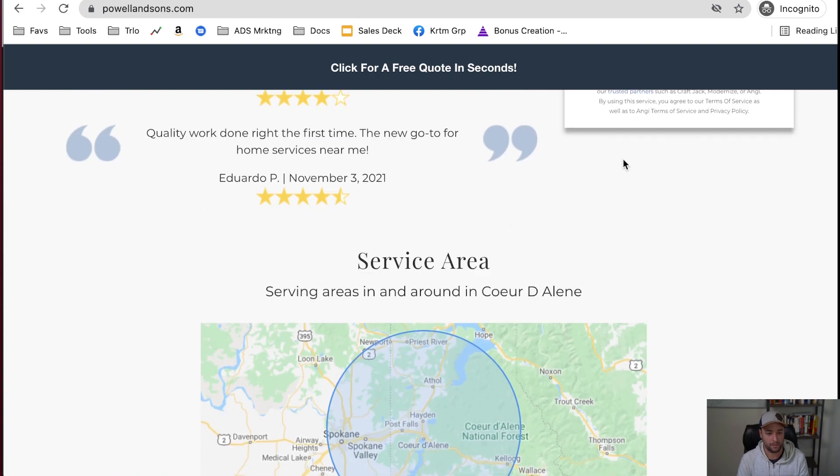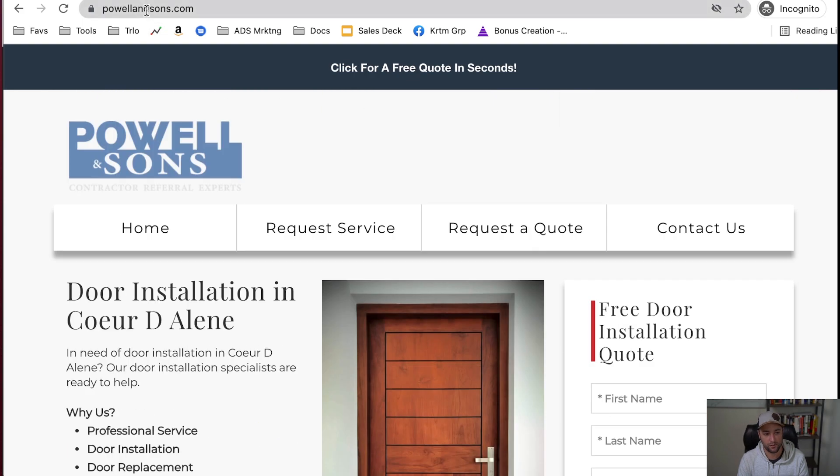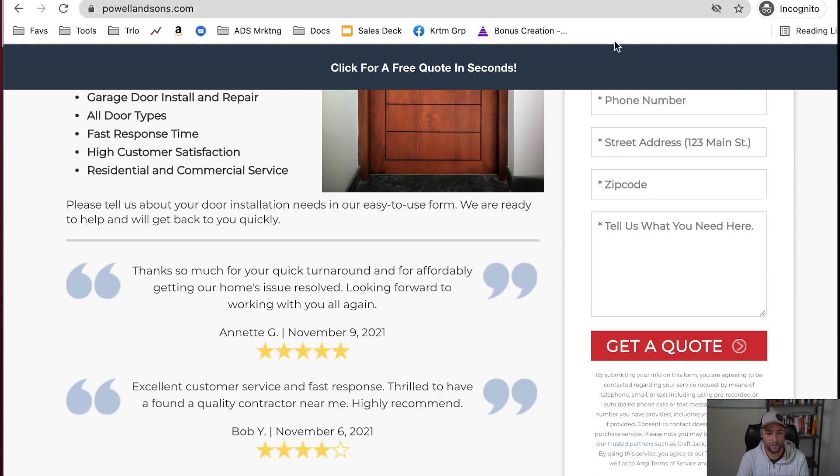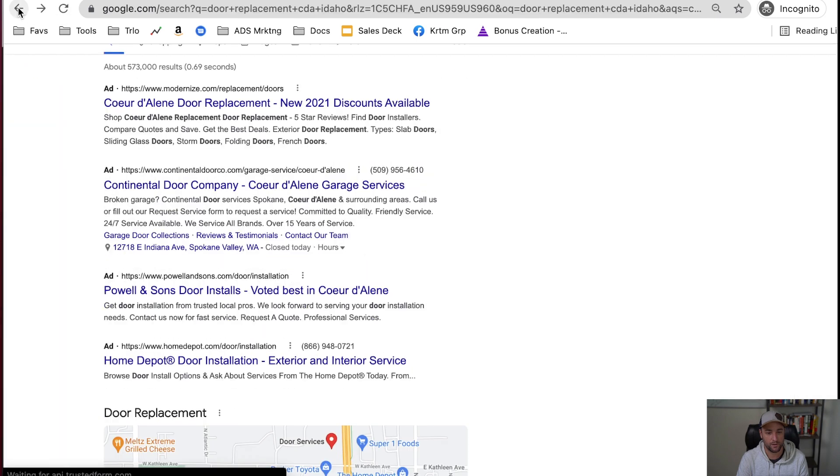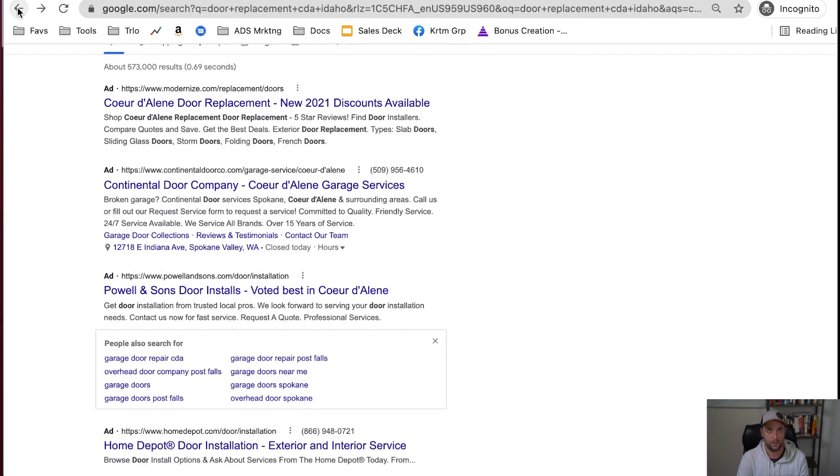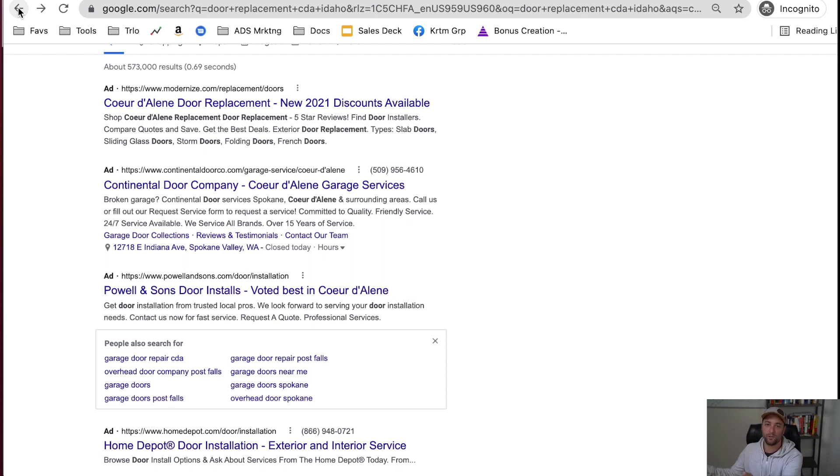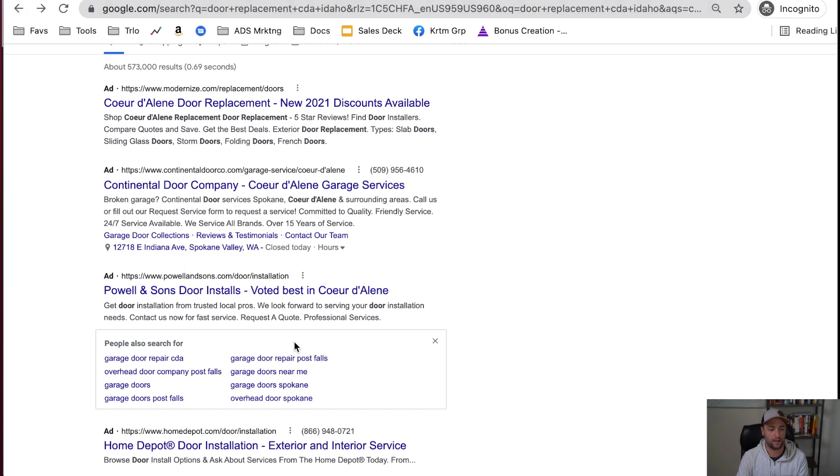But this company doesn't actually exist here. And if you do this search in any city in the country, Pal & Sons ad is going to pop up and it's going to say voted best in whatever city it is. And if you fill out this form, just like if you fill out the form on Modernize, your contact information is going to enter like a lead distribution network.